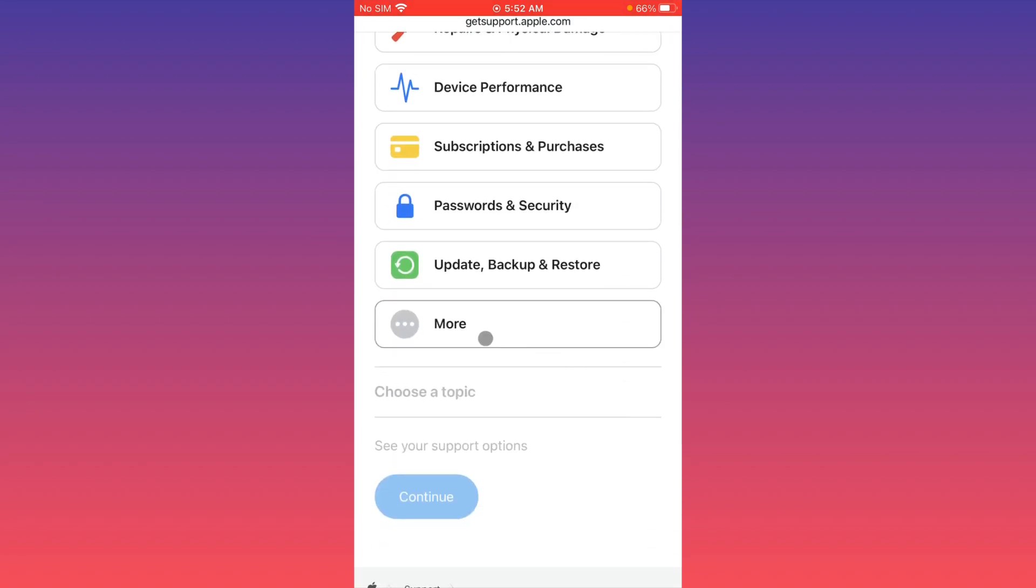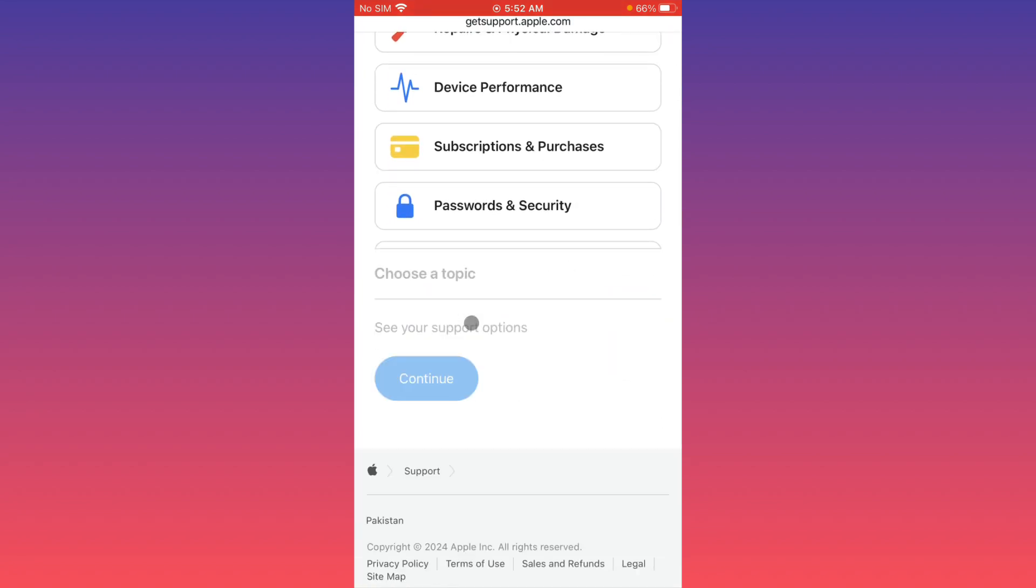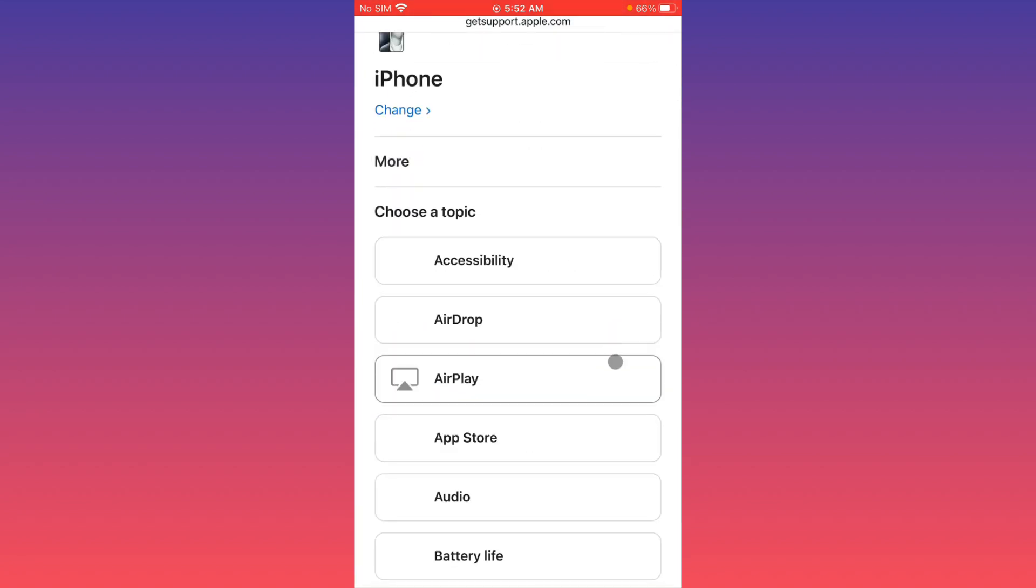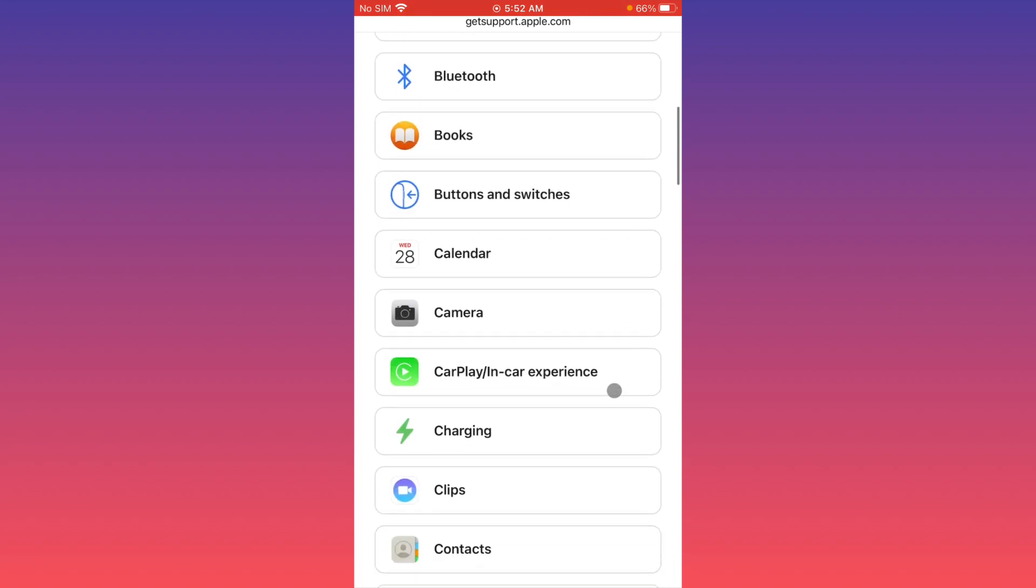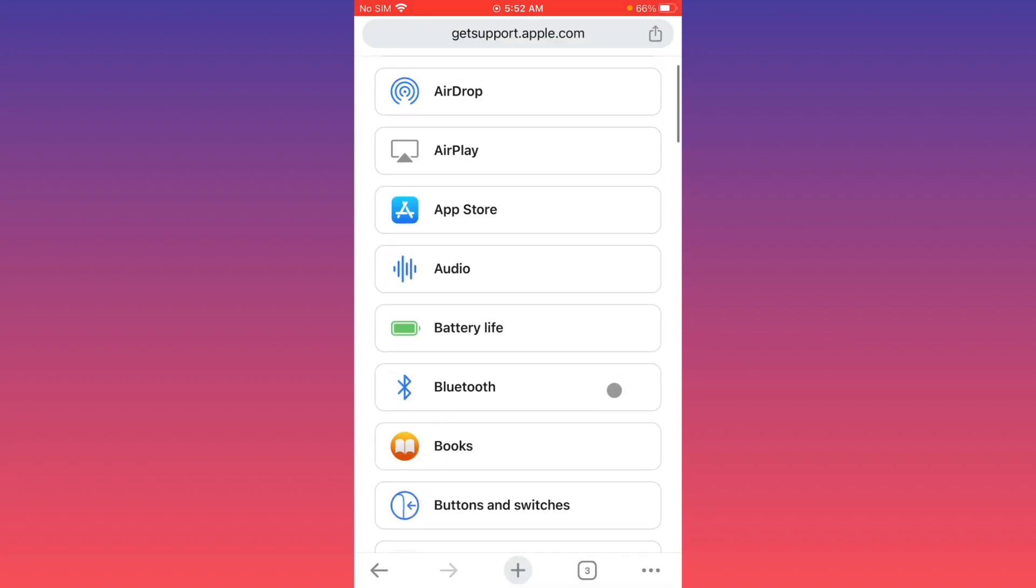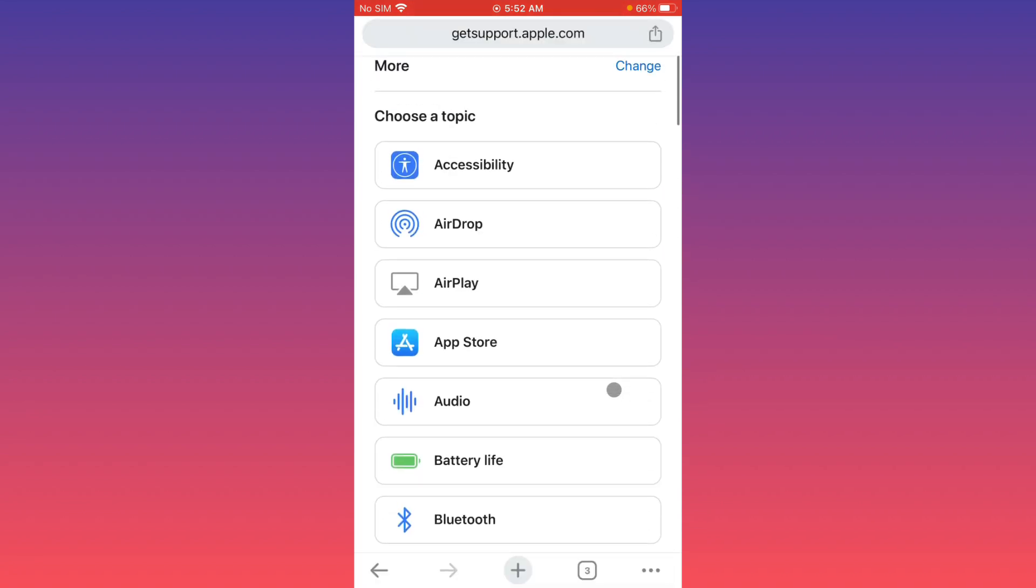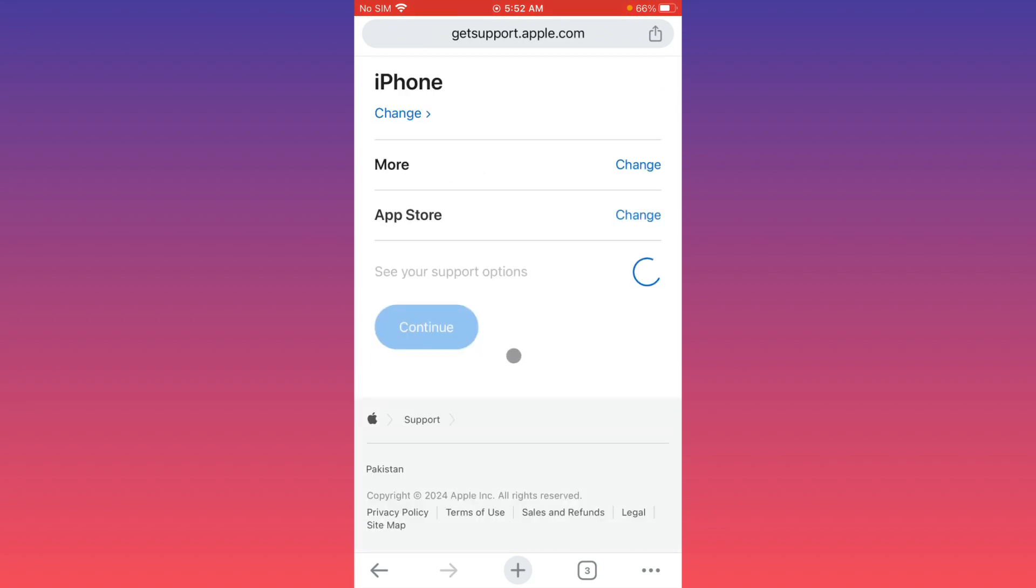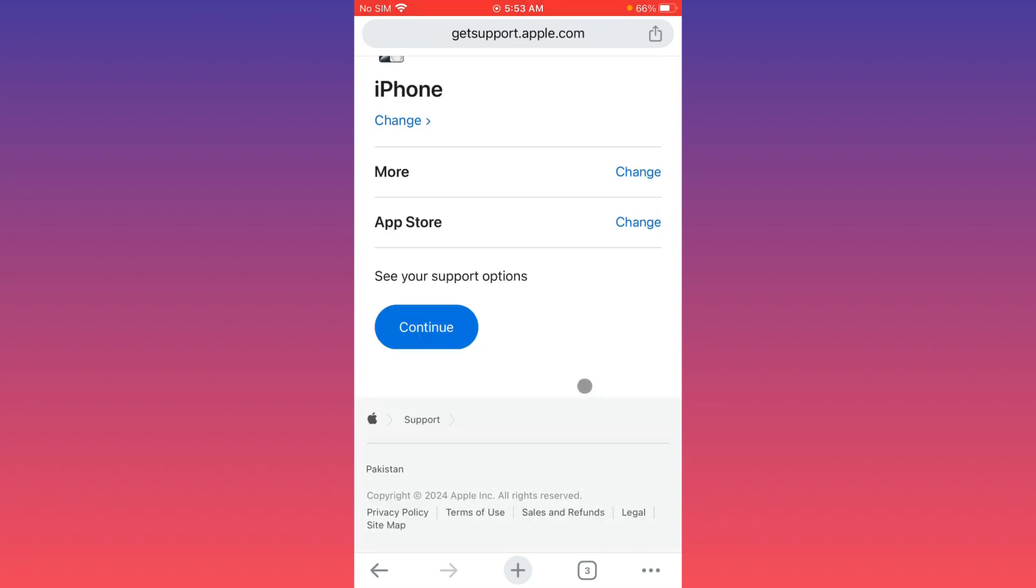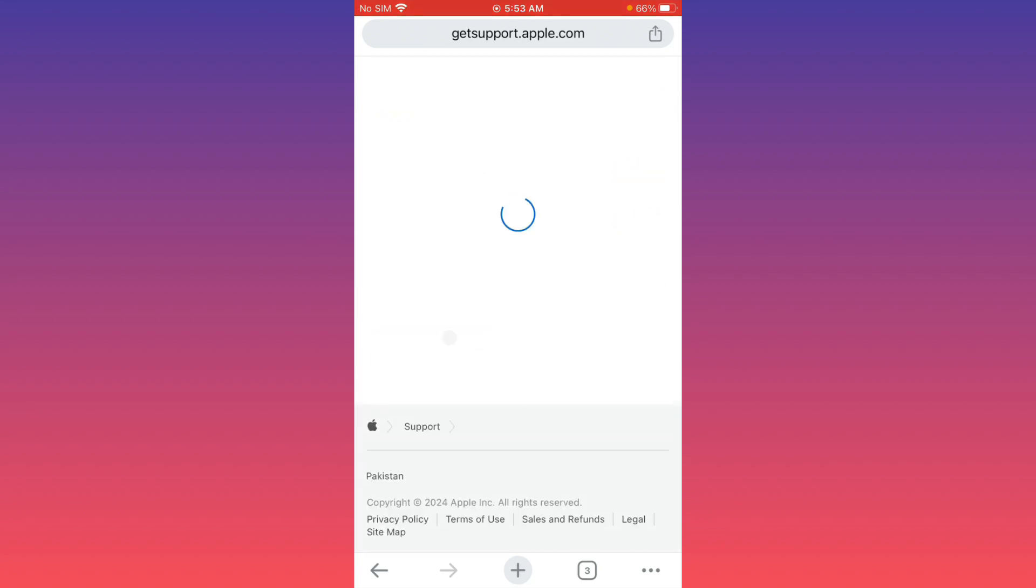From here you have to click on 'more', and now you will see this type of interface. From here you can select App Store and now you have to click on continue.